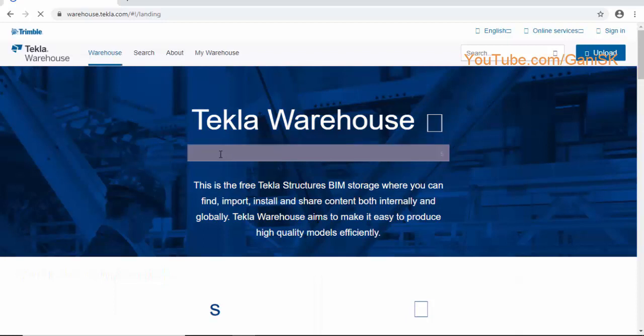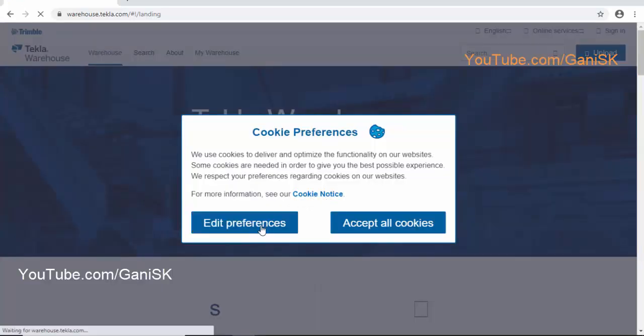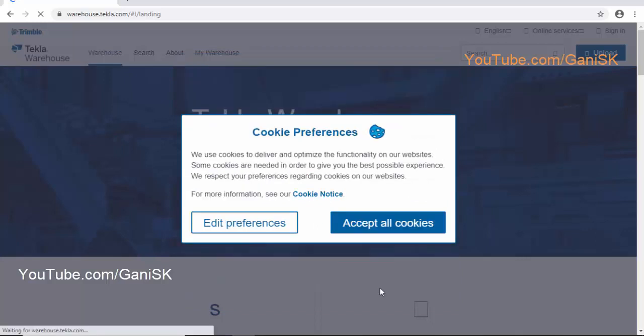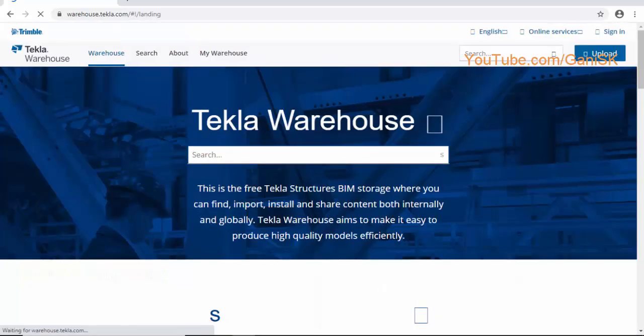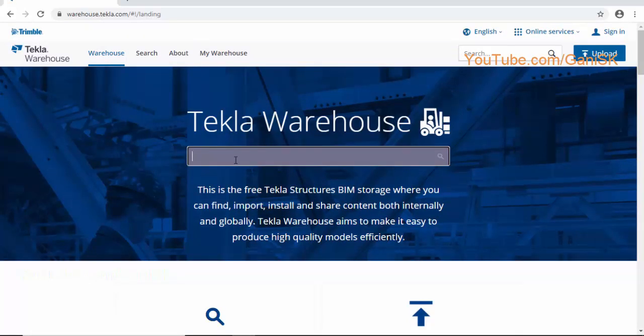Click on here. Select Edit Preferences, then Save and Close. Search here with the name Screen Controller for Tekla.